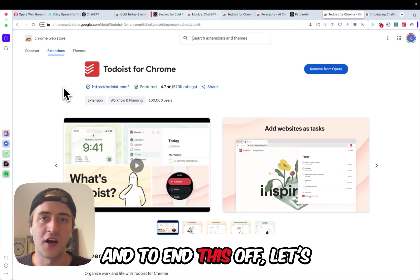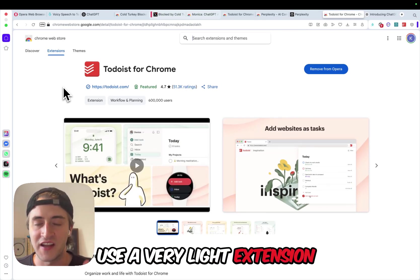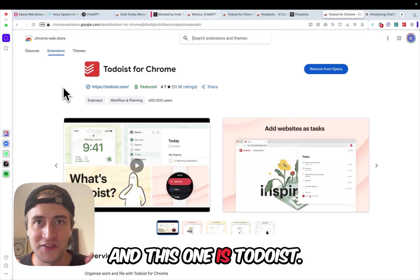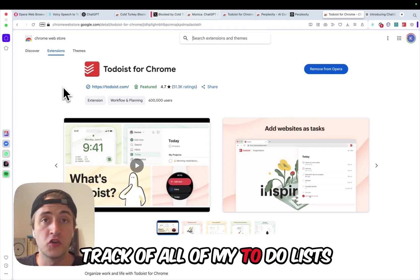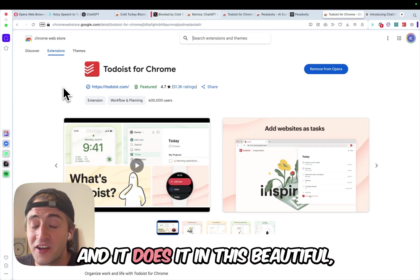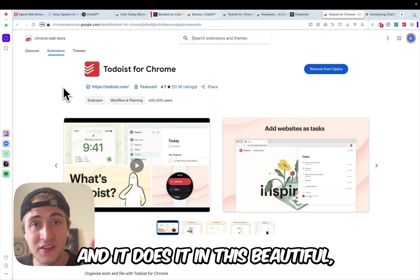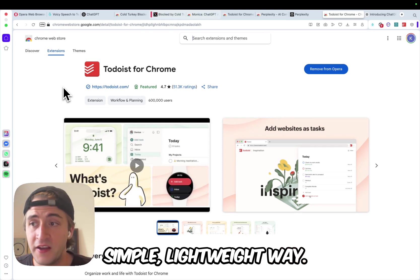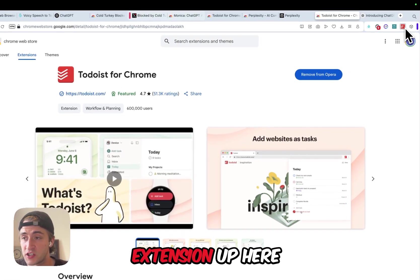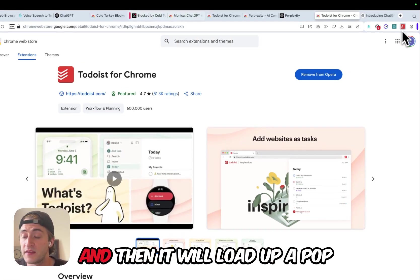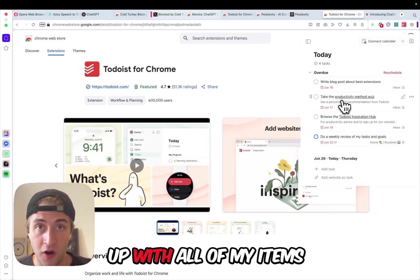And to end this off, let's use a very light extension, and this one is Todoist. And Todoist allows me to keep track of all of my to-do lists. And it does it in this beautiful, simple, lightweight way.